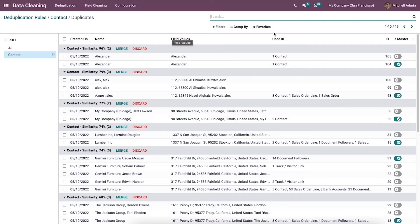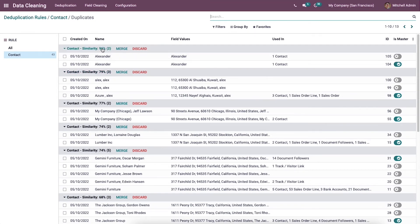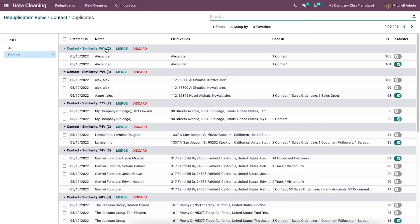You can see details such as name, created date, field values, used in ID, and so on. The similarity percentage between two contacts is also mentioned in this window. We can view the duplicate contact of Alexander here, and its similarity is 96 percent.